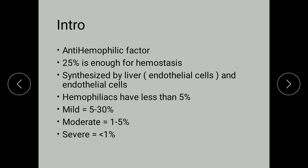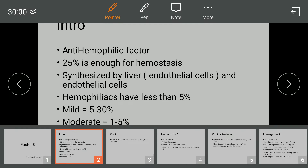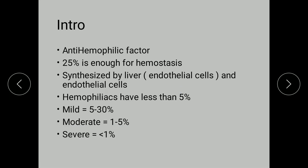Based upon the residual activity of Factor 8, haemophiliacs are classified into mild, moderate, and severe. Severe haemophiliacs have less than 1% of Factor 8, moderate have 1 to 5%, and mild have 5 to 30%.